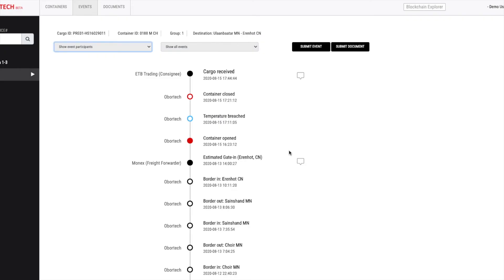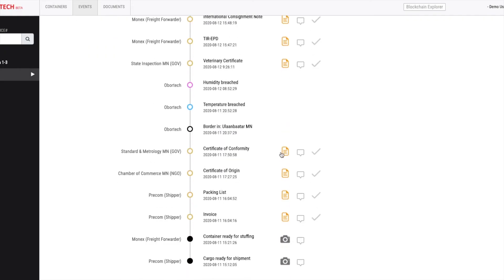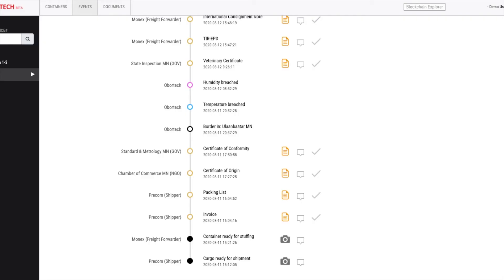If you want to view the submitted documents, you can click on these yellow icons. You are seeing the Certificate of Conformity document issued by Agency for Standard and Metrology.